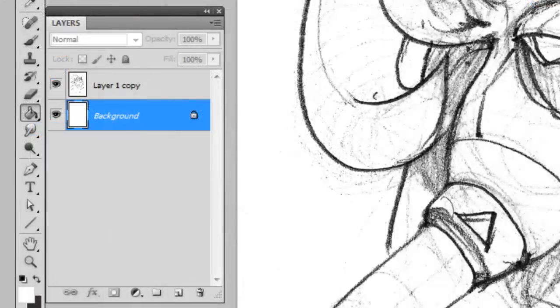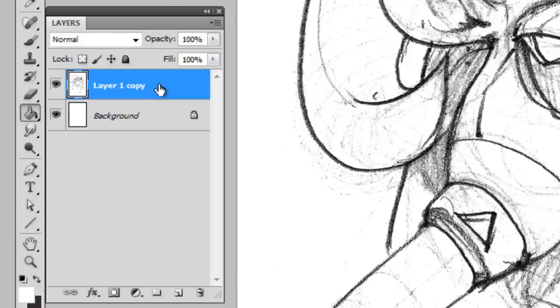If you take a look at my layer palette, I've got two layers. I've got the background, which is white, and then layer one, which I'll rename lines.